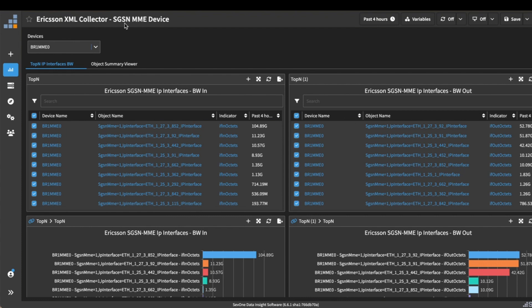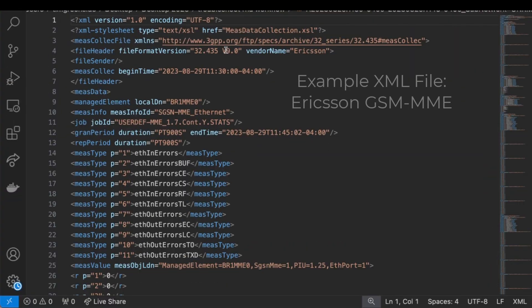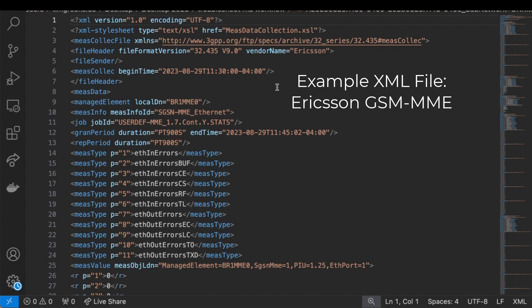Looking at this, by default the EMS system will export data on a periodic basis. In this case, every 15 minutes it's exporting the performance data for this device and it's putting it in XML format.